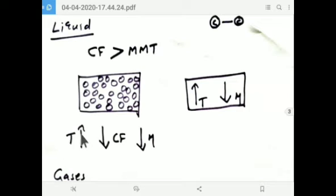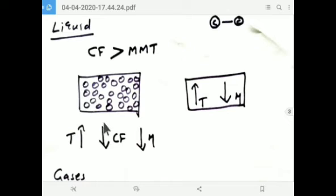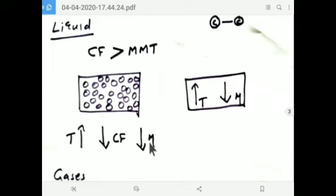Once you increase the temperature, molecules have a tendency to escape — they will try to break the bonds. So the intermolecular force of attraction will reduce, meaning cohesive force — the predominant factor — will reduce. Once you increase the temperature, cohesive force will reduce and viscosity will reduce. In short: for liquid, increasing temperature → viscosity (mu) will decrease.